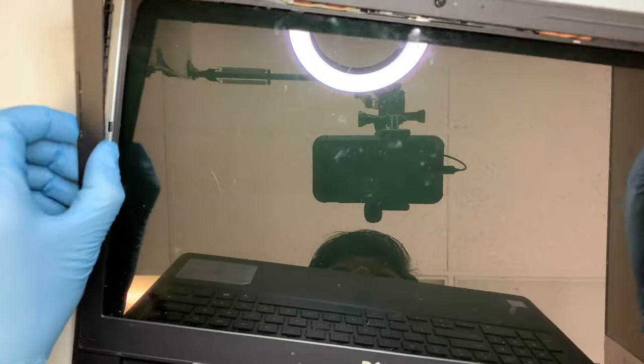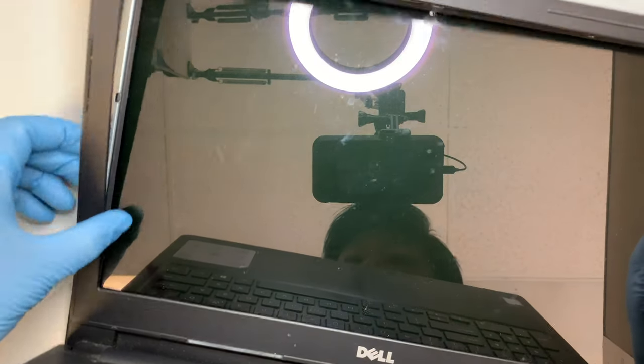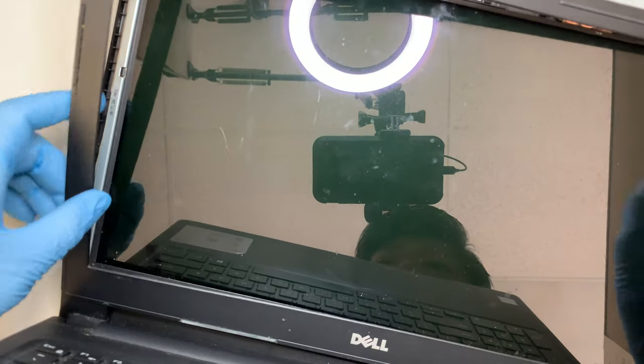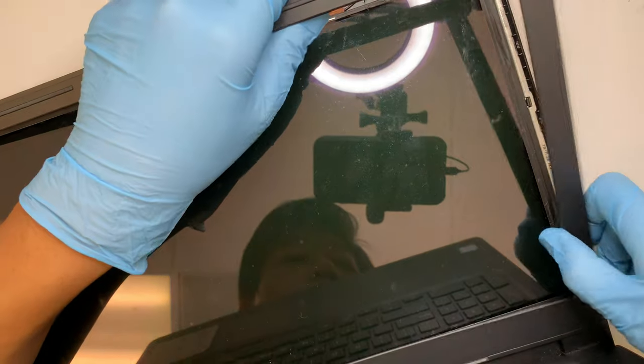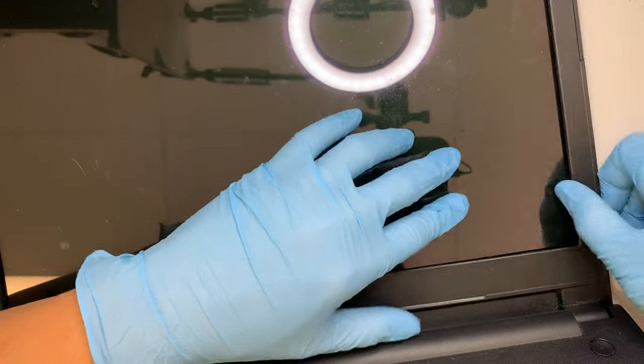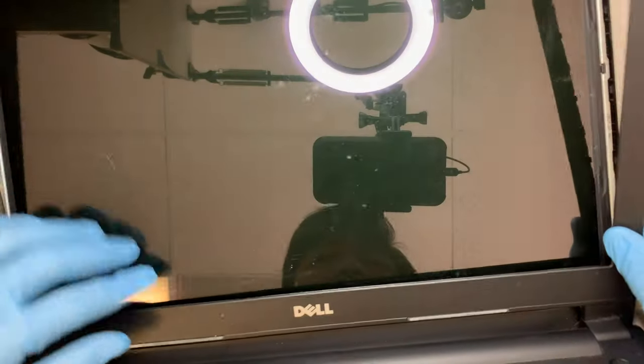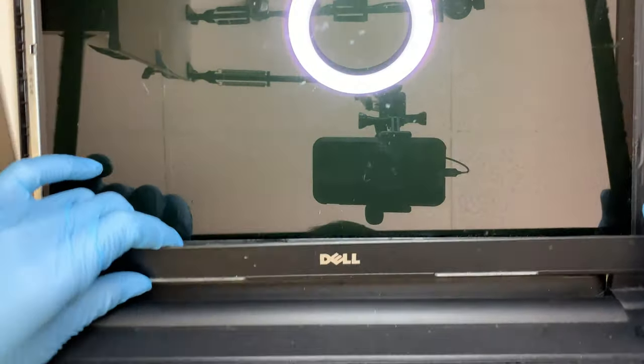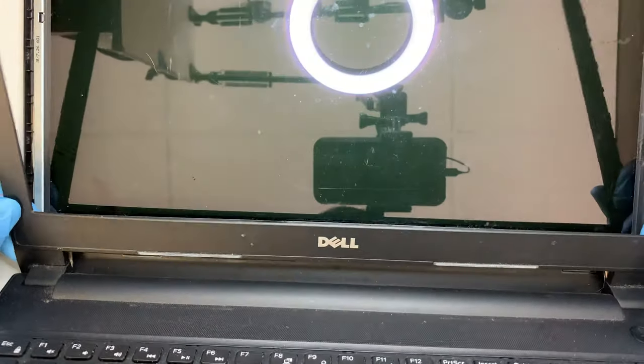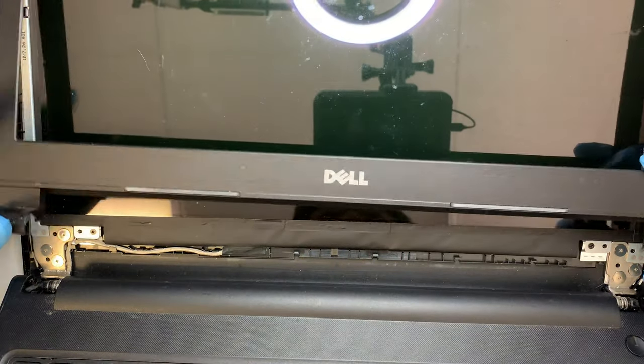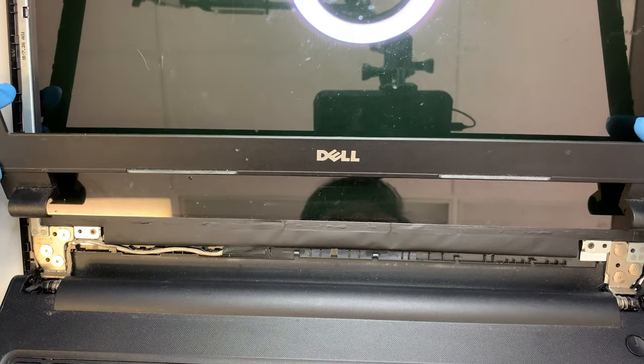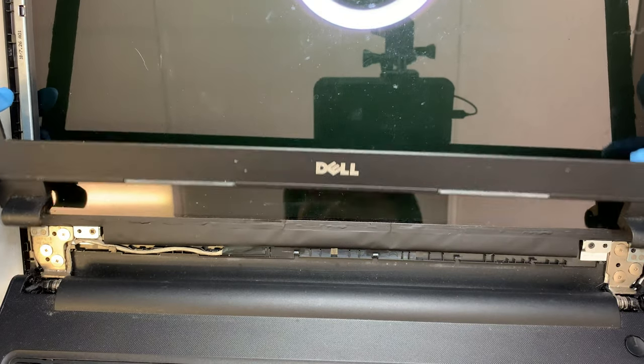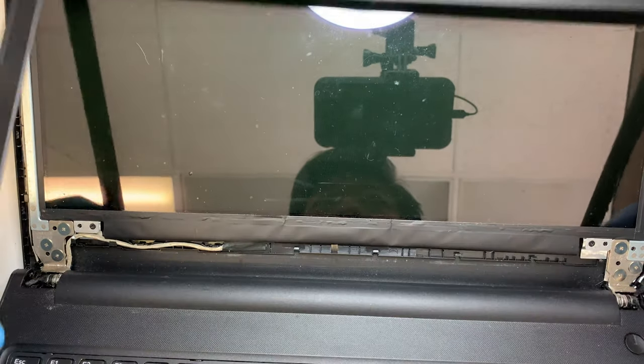Okay, once you get to this point it will pretty much come right out, the entire bezel. All right, so let's put the bezel on the side and now you can see the LCD screen.